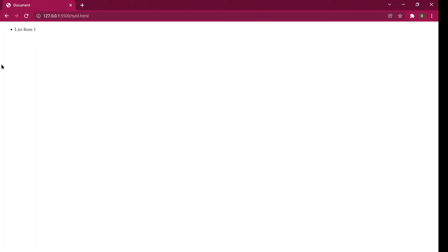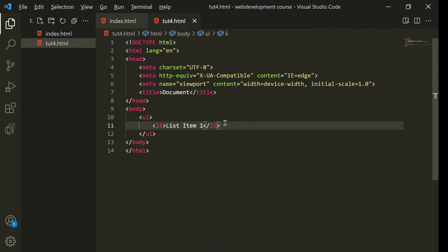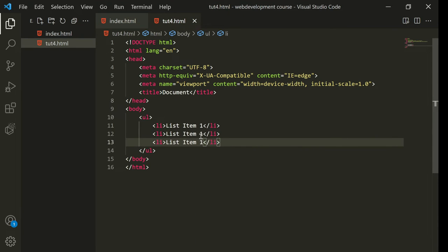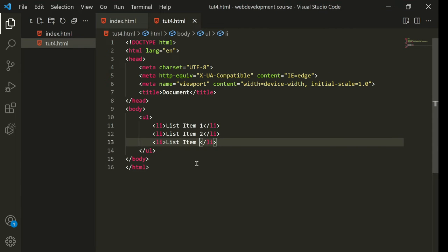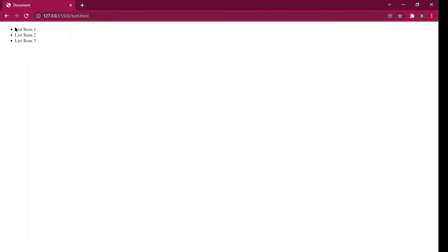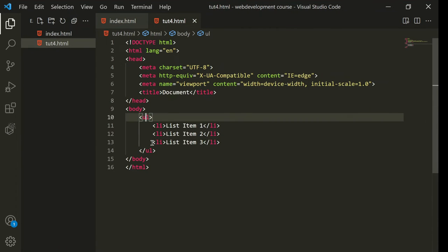So I'll type list item one, list item two, list item three. As you can see, the bullet dots are appearing and the items are not in any sequence. To change it to an ordered list, you just change 'ul' to 'ol'.